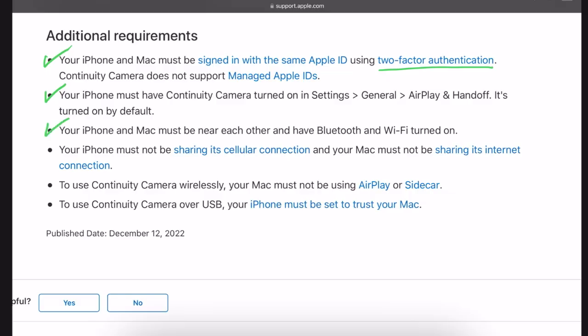Next, your iPhone and Mac must be near each other — you can't be down the road at your neighbor's house. They both need to have Bluetooth and WiFi turned on and be on the same network. Your iPhone and Mac cannot be sharing their cell signal, so no hotspot running. And finally, you cannot be using AirPlay or Sidecar at the same time as continuity — if you're using Sidecar to extend your display on an iPad, they say it won't work simultaneously.